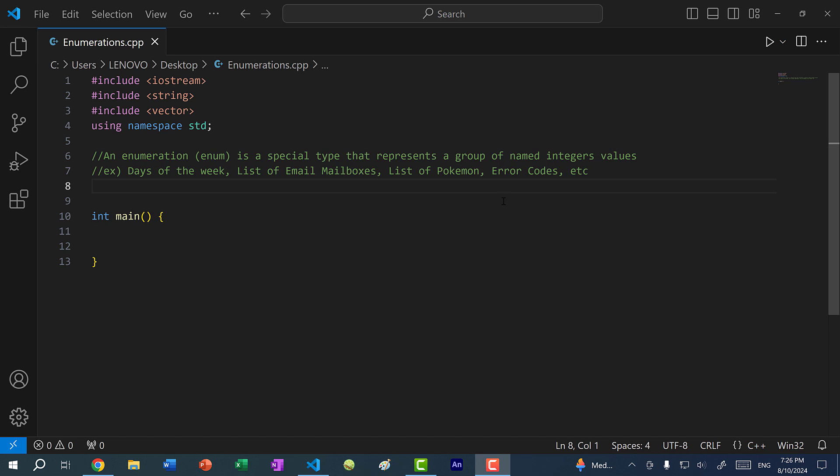An enumeration is a special type that represents a group of named integer values. Basically, you take a group of elements or values and you assign each value an integer to represent that value.